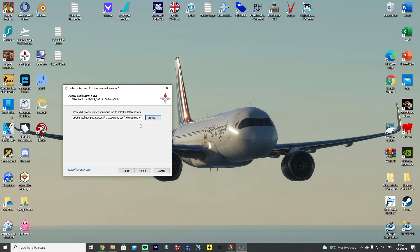You want to make sure you've pointed it to the relevant folder where your simulator is installed. So, you can see here, the routing is the strange Microsoft Flight Simulator shortcut with all the letters and numbers, backslash local cache, backslash packages, backslash community, Aerosoft CRJ, and then backslash data.